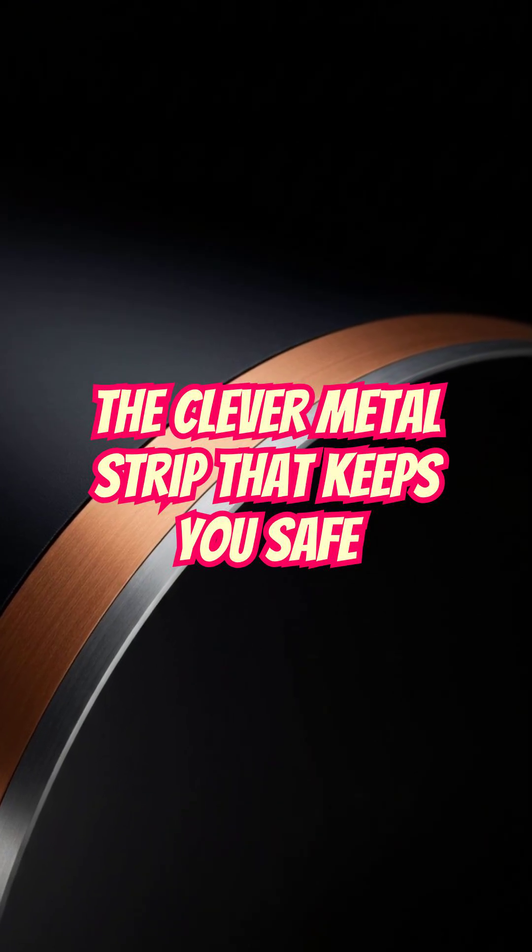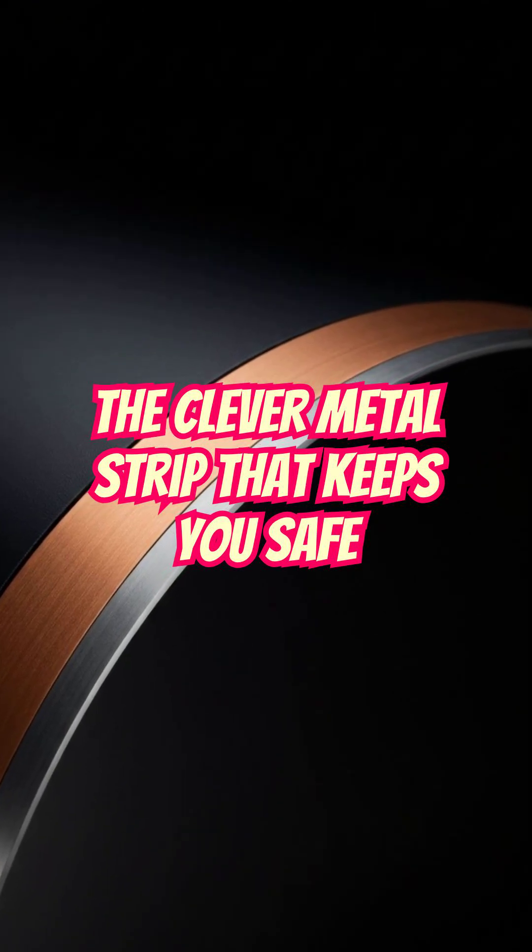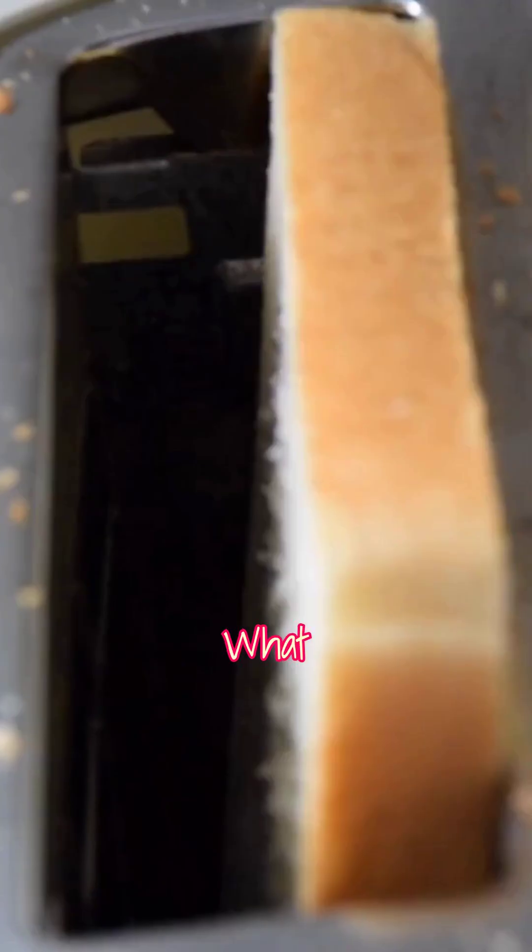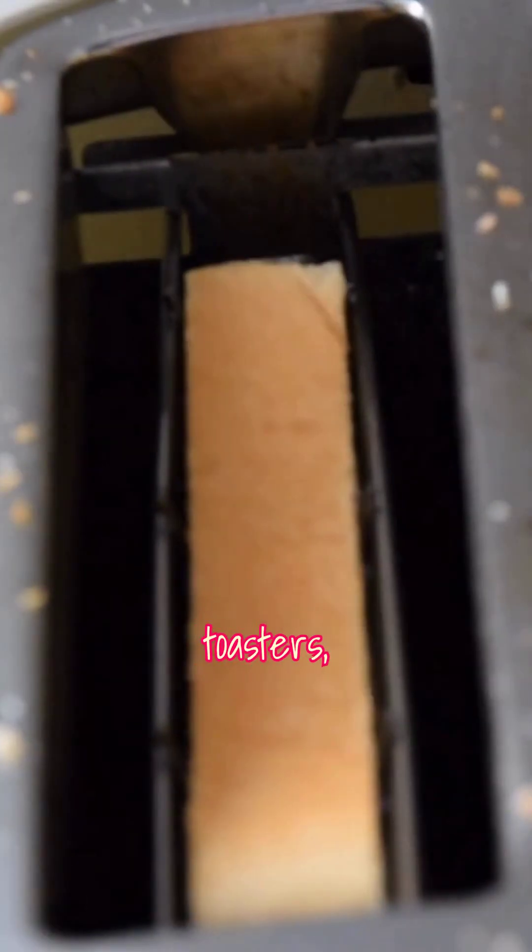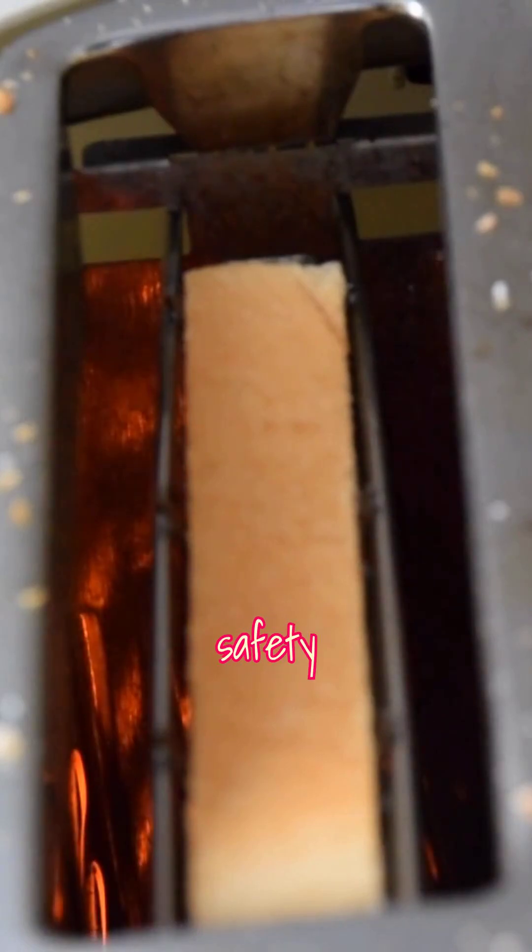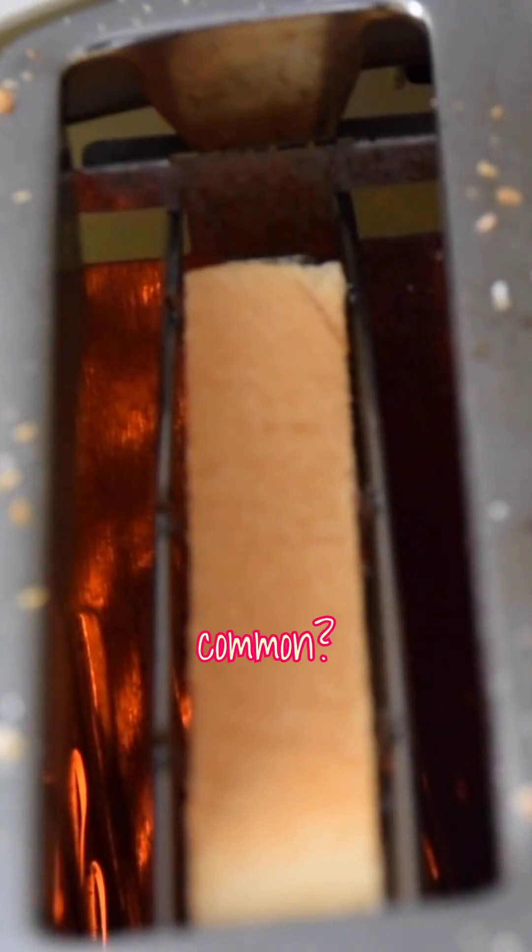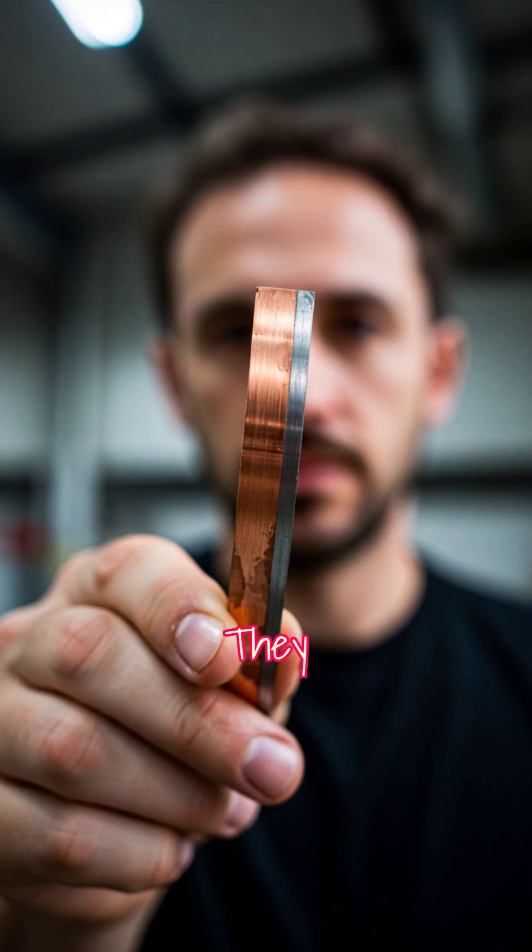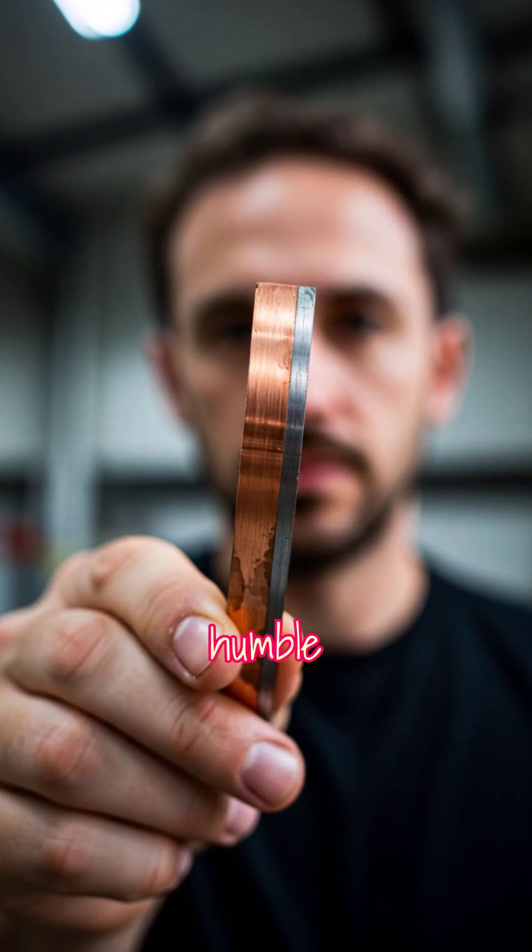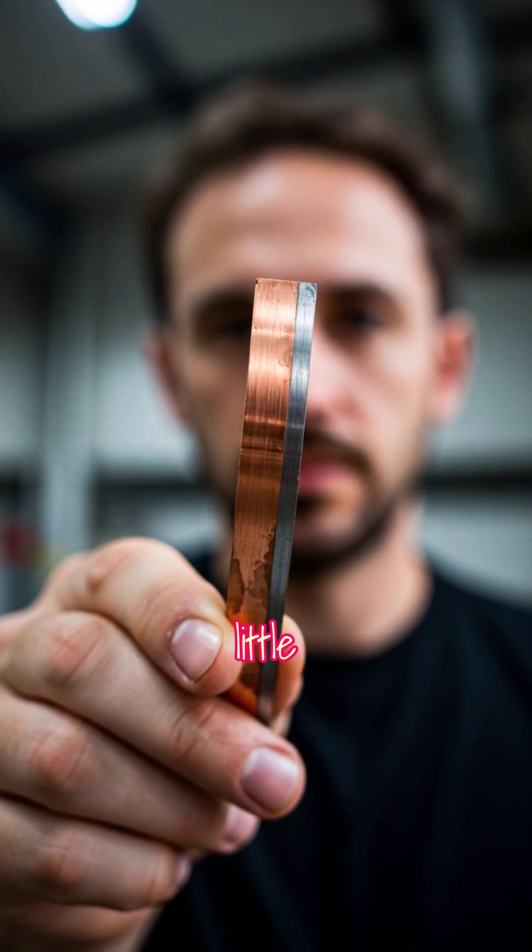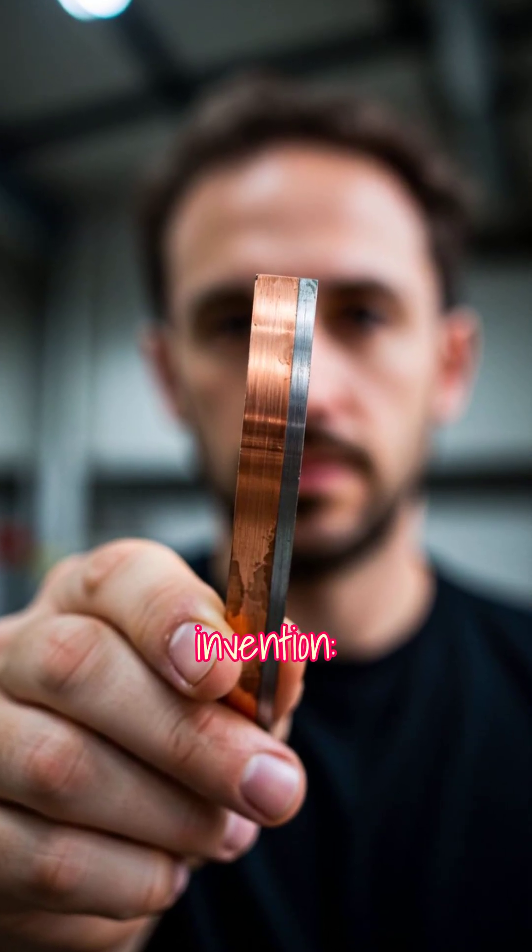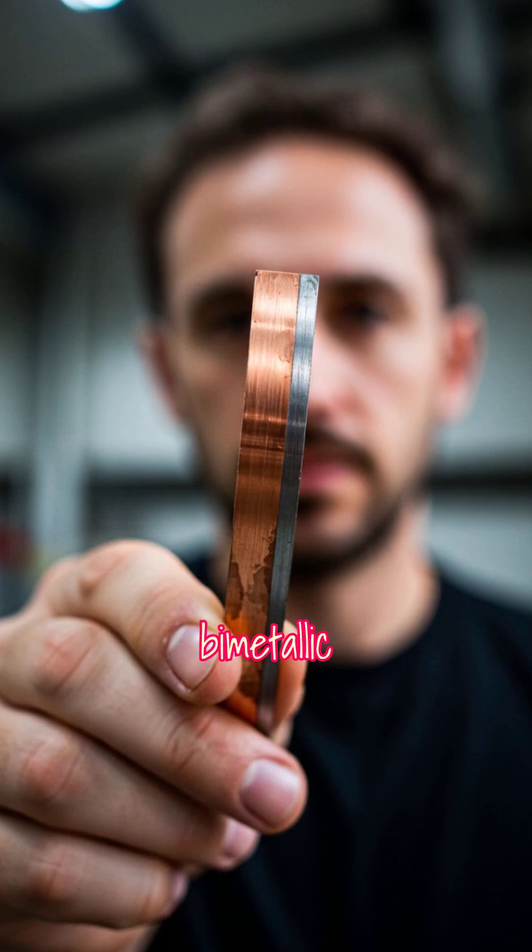The clever metal strip that keeps you safe. What do toasters, circuit breakers and gas oven safety valves have in common? They all rely on a humble but clever little invention, the bimetallic strip.